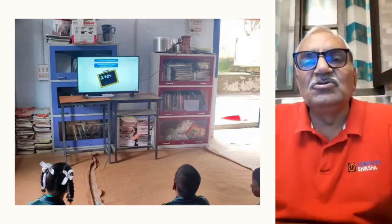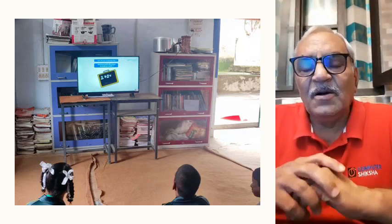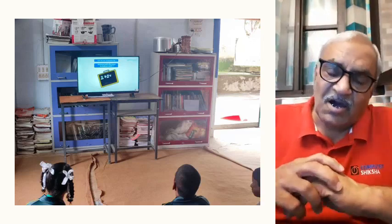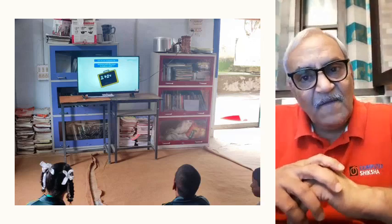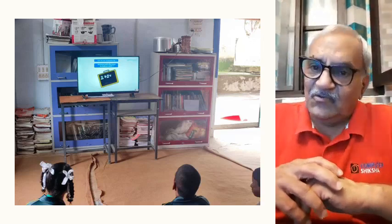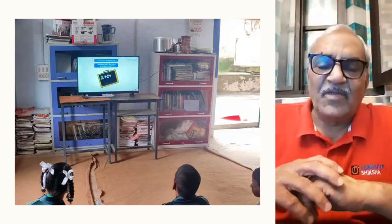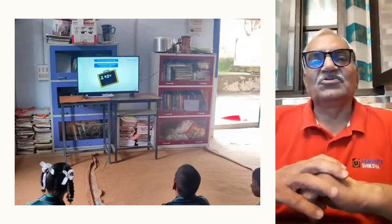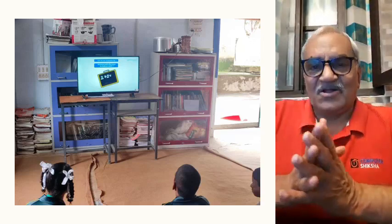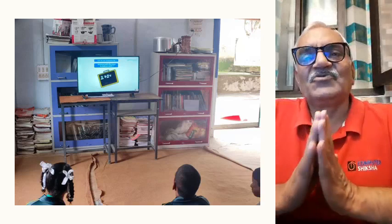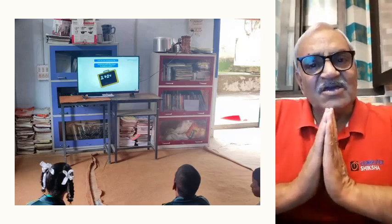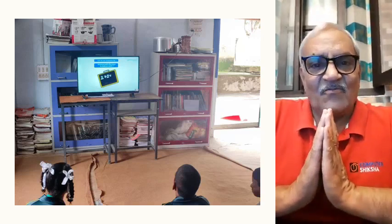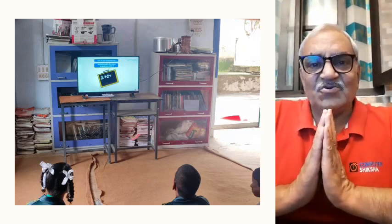And if you have more schools in your area which you think are similarly needy, we would like to help them also. Thank you very much for being part of this family of Computer Shiksha and taking this nation forward. Thank you.